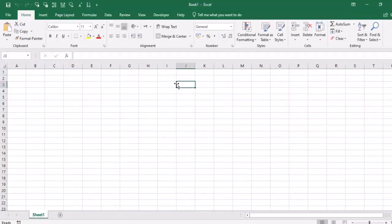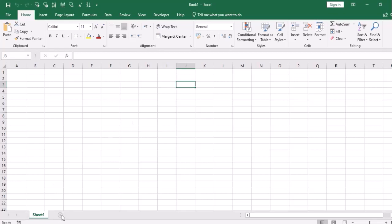In Excel the default name is workbook. There are worksheets in the workbook. As you can see I have Sheet 1. I can add unlimited sheets and I can delete them.